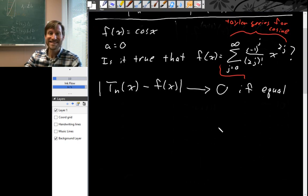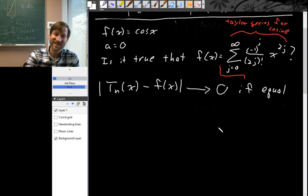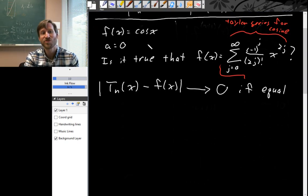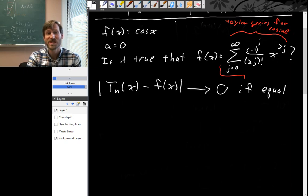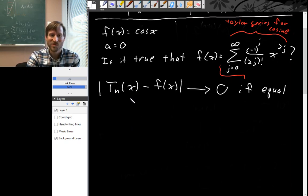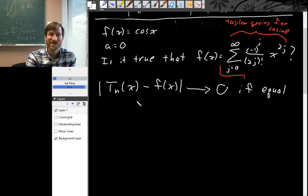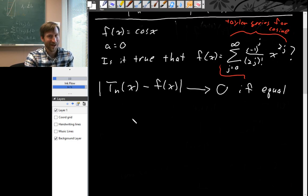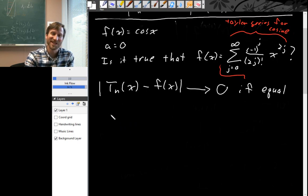This is not always the case, so let's see if it's true for this particular function. Since we're asking about the error in the nth Taylor polynomial, we're going to have to use our Taylor polynomial error bound. Since we are using the Taylor polynomial error bound, we need to find M, so let's do that ahead of time.